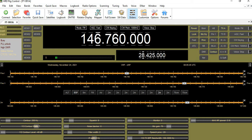Continuing the series on the Ham Radio Deluxe software. Today, what I'm going to cover is a feature called Favorites. Essentially, it's memory locations — or quick shortcuts to the particular frequencies you like to talk on.